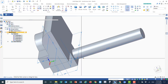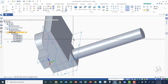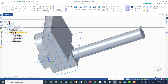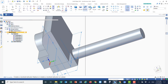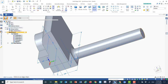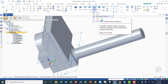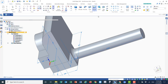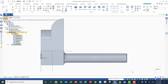Now I need to add a fillet of 4.5mm at this edge, and a chamfer of 1mm at the other edge. Click round, select the edge, enter 4.5. Then for the chamfer — it's a 45-degree chamfer (setback equals setback) — select this location and set it to 1 millimeter.